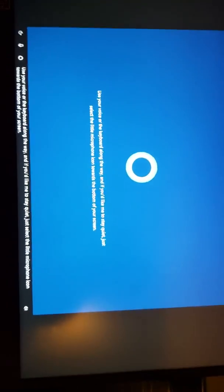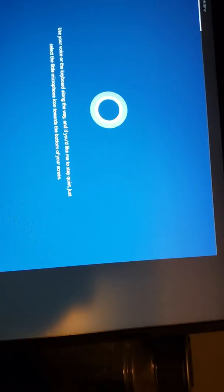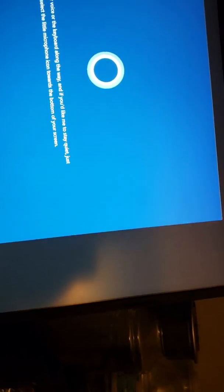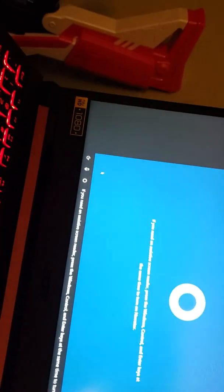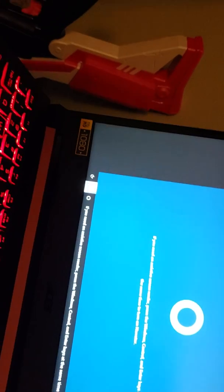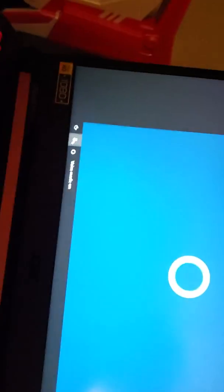Use your voice or the keyboard along the way. And if you'd like me to stay quiet, just select the little microphone icon towards the bottom of your screen. If you need an assistive screen reader, press the Windows, Control, and Enter key. Alright, never mind.